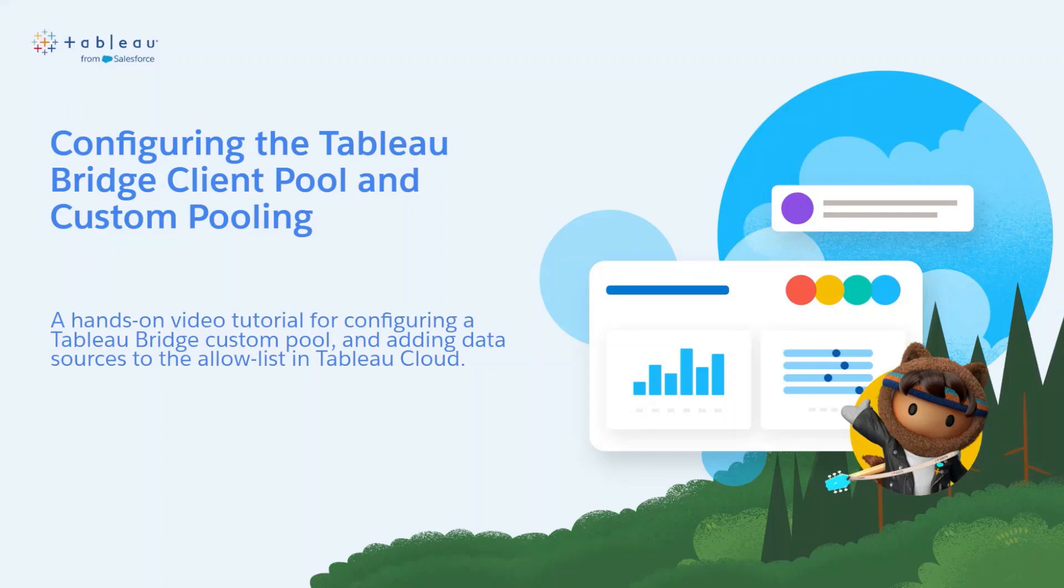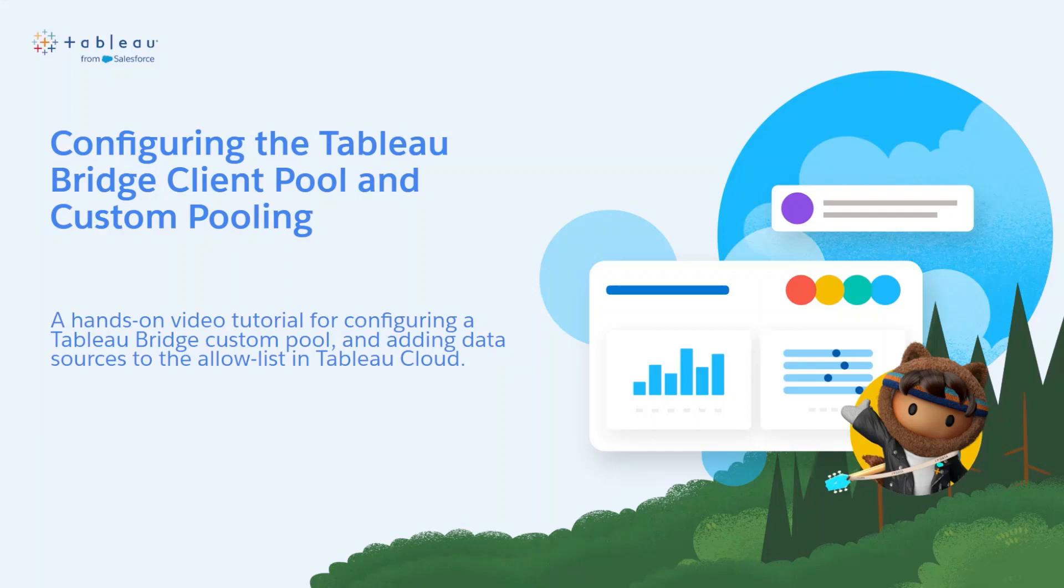Please note this video assumes that you have already installed Tableau Bridge on a dedicated virtual machine behind your firewall and have it connected with your Tableau Cloud site. If you have not done so already, please see the separate video for those walkthroughs.